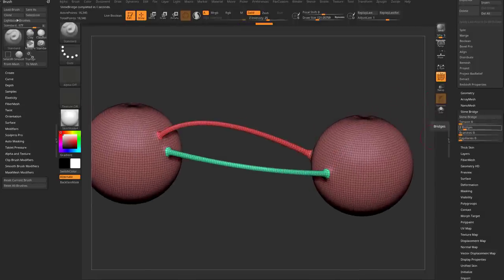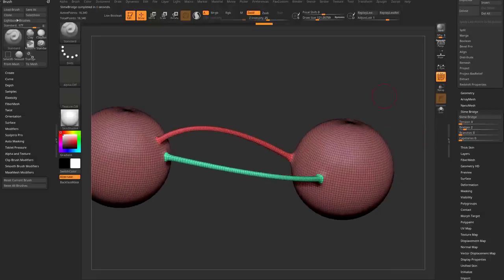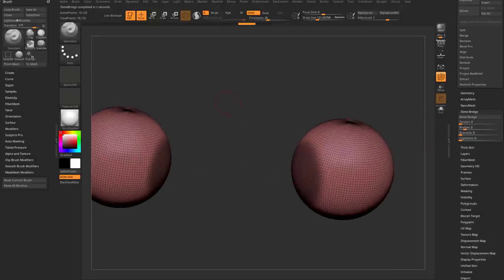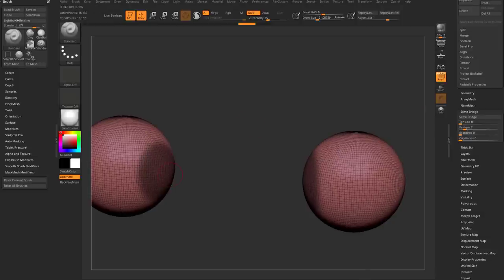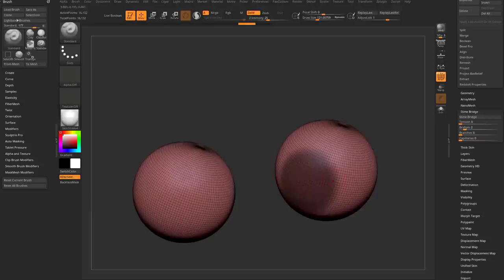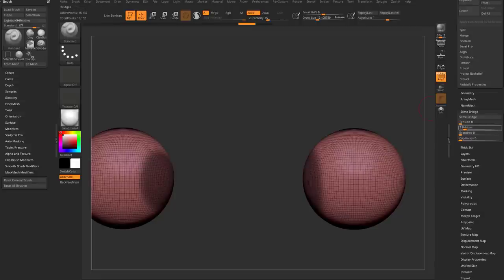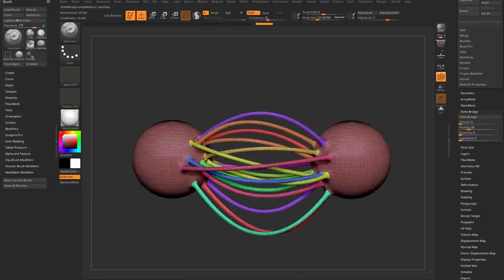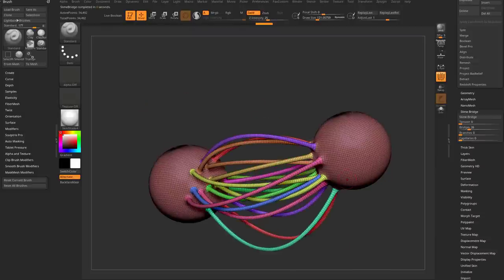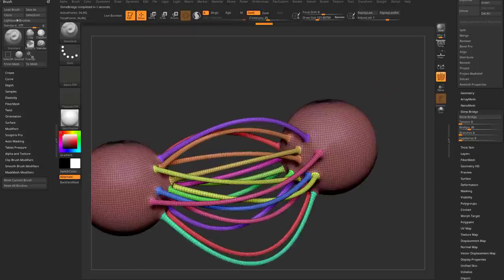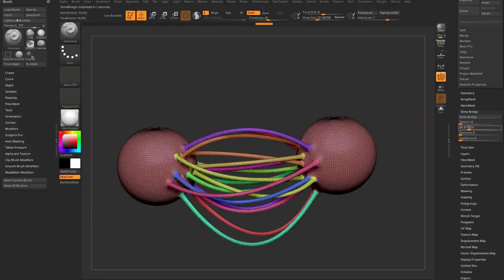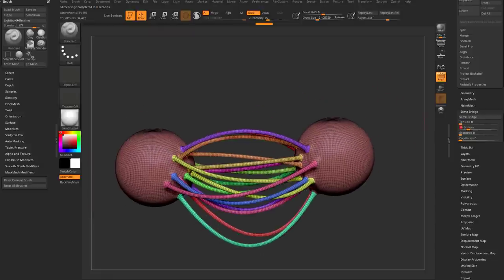The numbers aren't super accurate. As you're playing with these sliders, the result depends on your resolution, the size of your mask, and all sorts of variables. If you crank it up to 26 and click Slime Bridge, you may or may not get exactly 26. Generally speaking, crank this up and you're going to get more bridges.